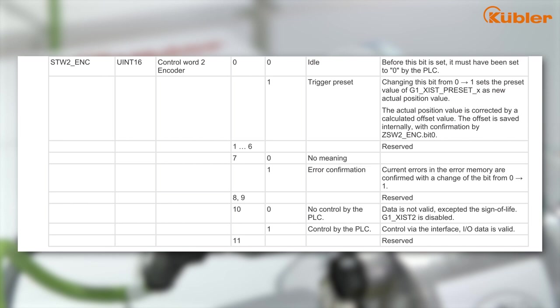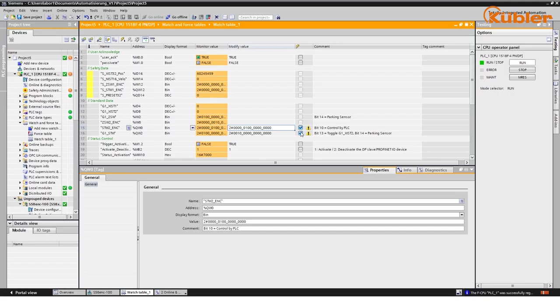Also, bit 10 of the encoder control word STW2ENC needs to be set to 1. This enables the control by PLC. Once the encoder is properly set up, process data will be sent to the PLC.